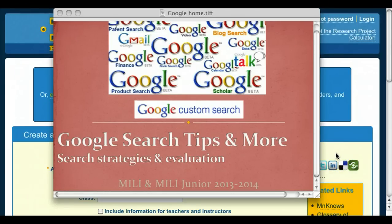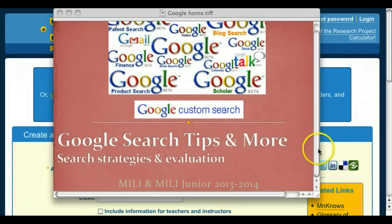This video is going to give you some Google search tips. We're going to talk about different ways you can better search Google, different tips you can pass on to students, and then we're also going to talk about how to evaluate websites.